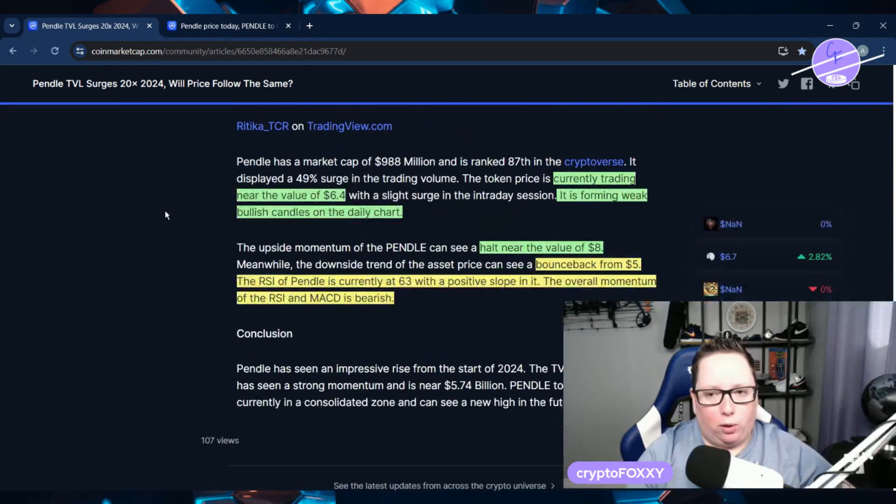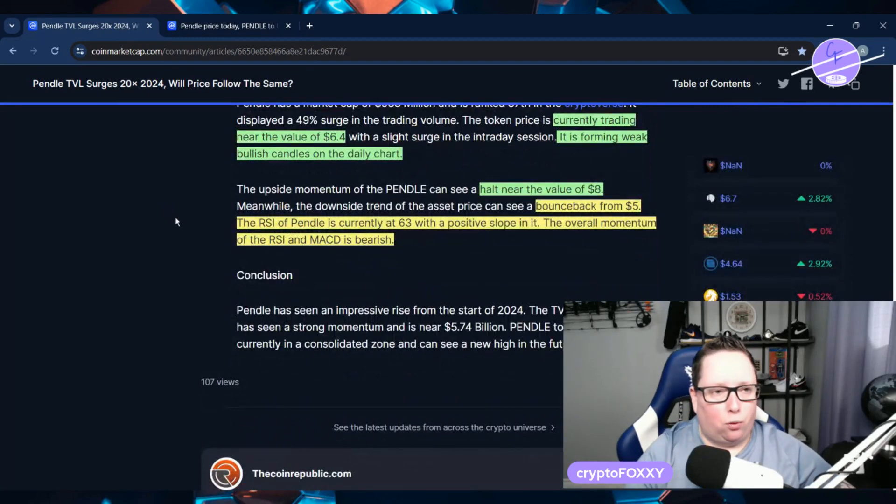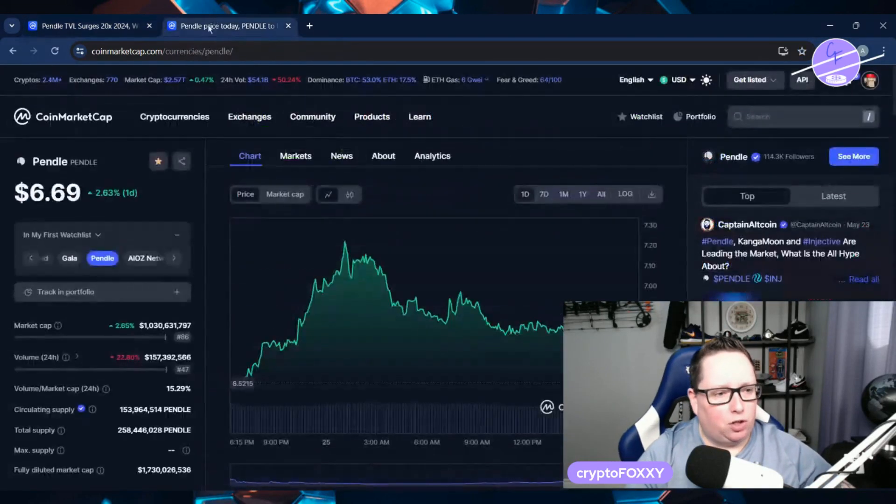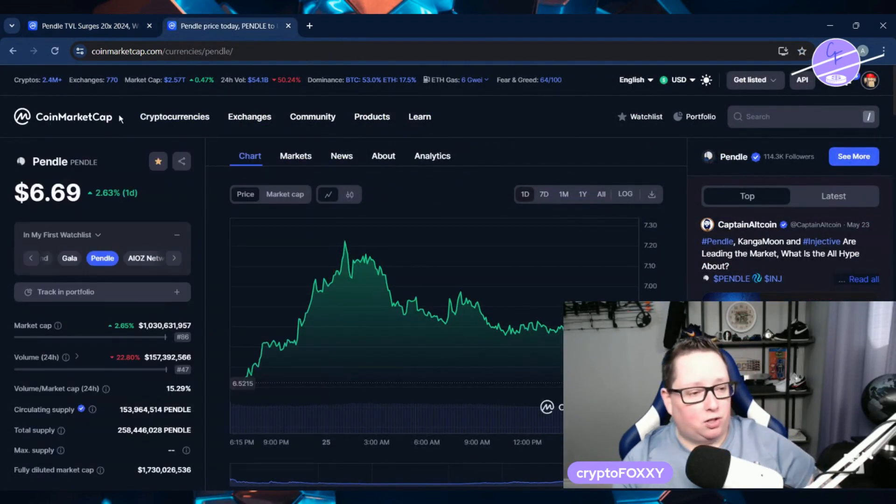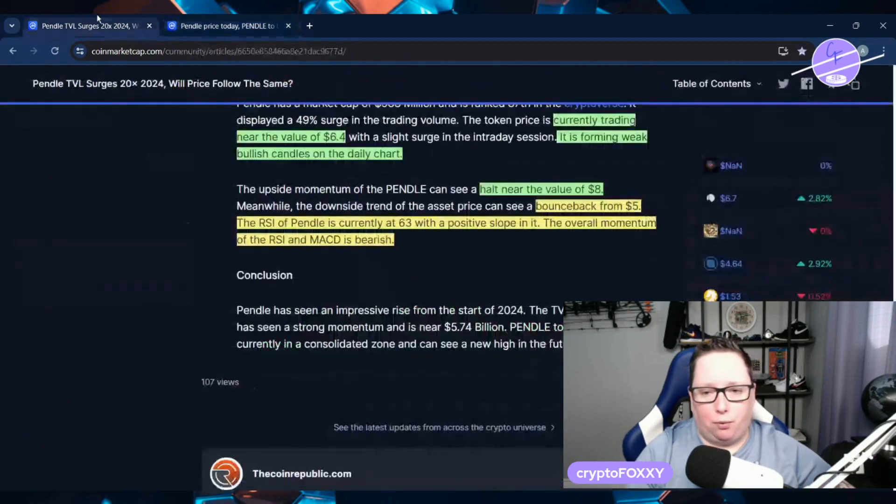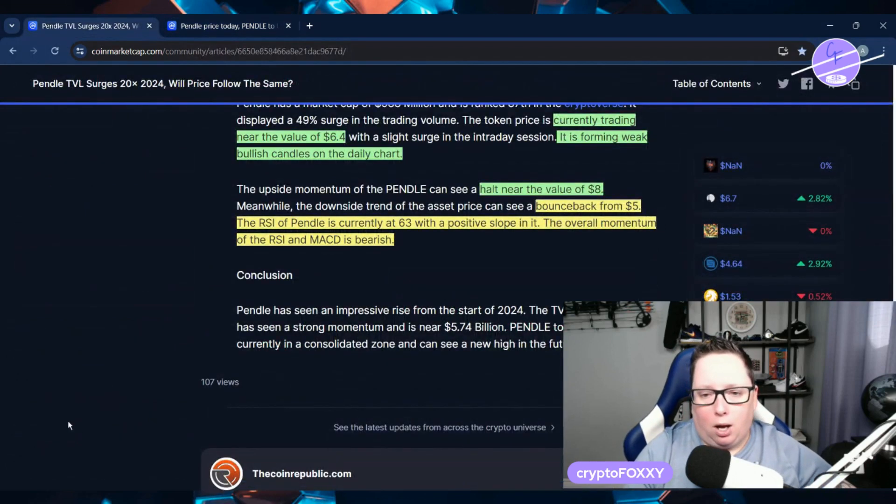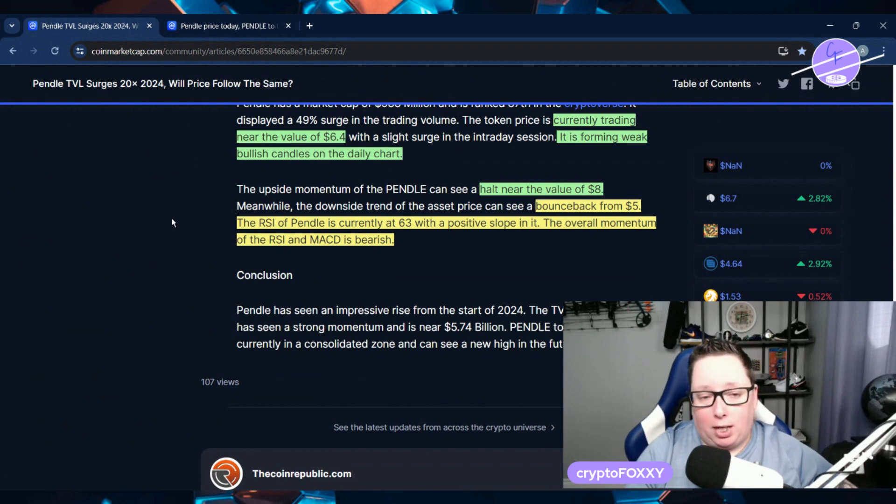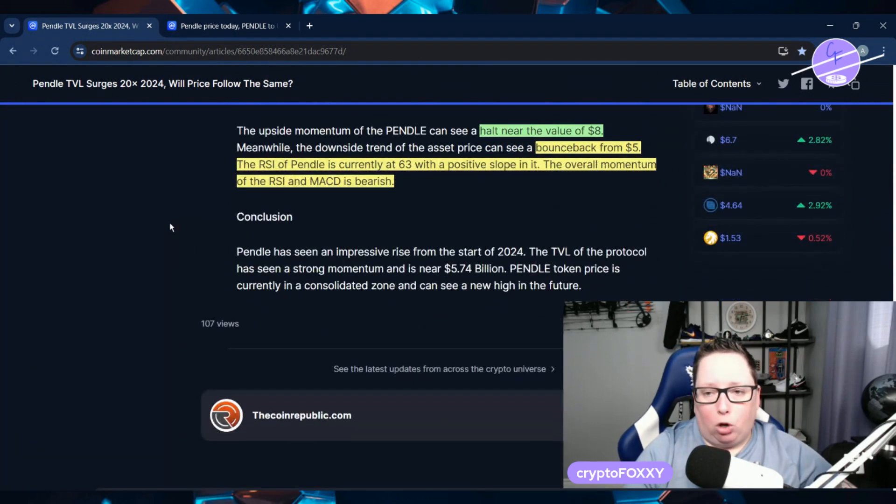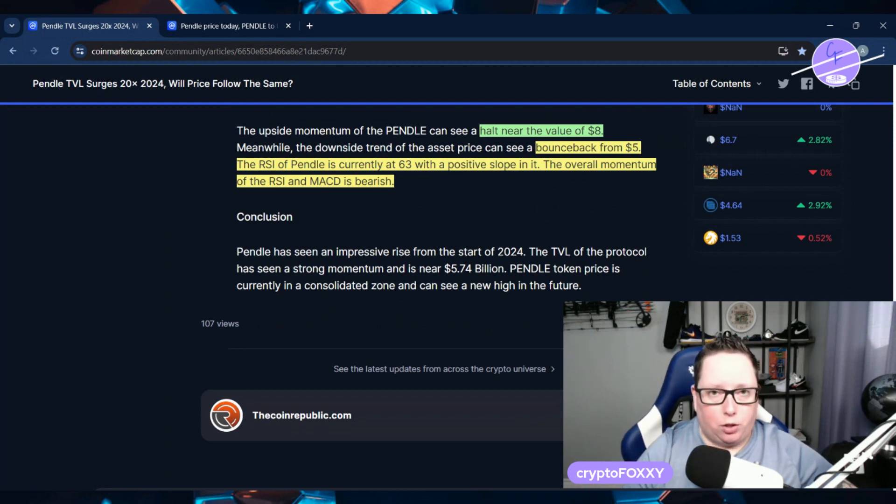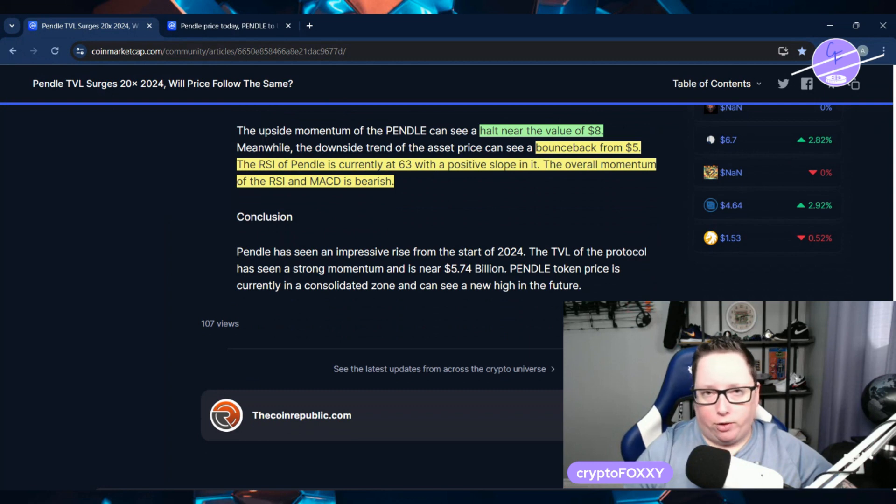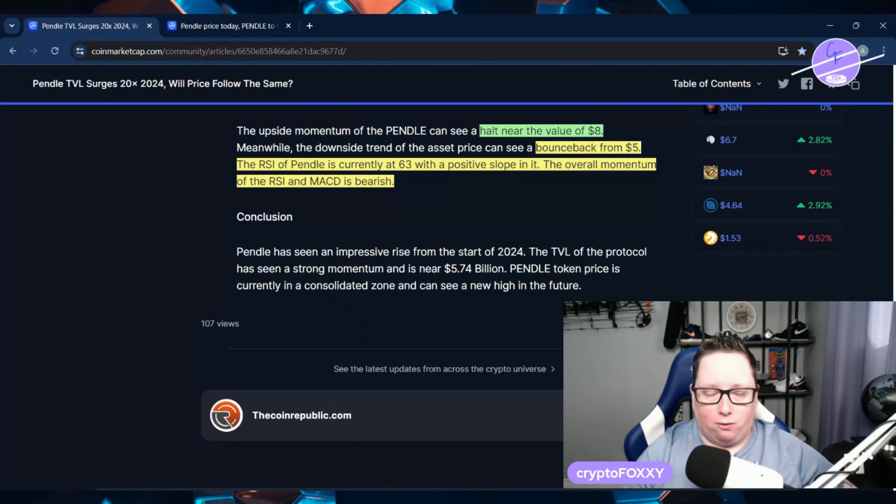Let's scroll down here. So it's currently trading near the value of about $6.40. We're up to $6.69 actually right now. So it's forming weekly bullish candles on the daily chart as well. We're looking at resistance is about $8. So we'll hit $8. It's probably going to have some profit taking, things like that. Bounce back from five. So that means the support levels around $5.